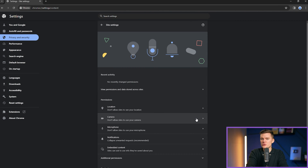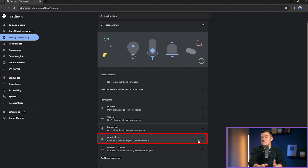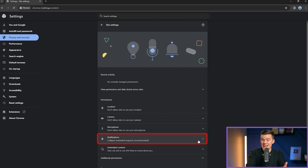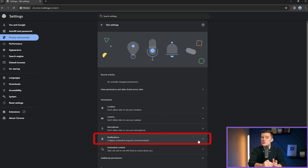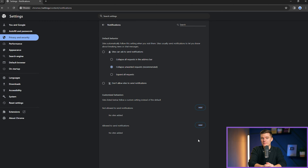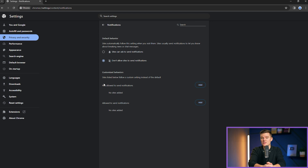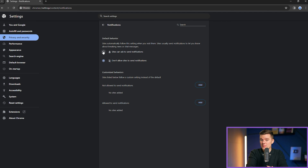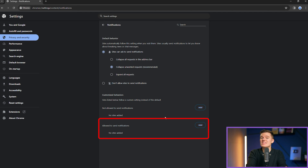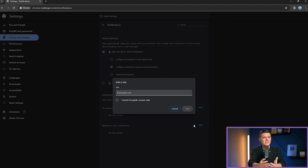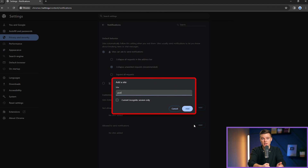Another interesting feature you can adjust is notifications. Have you ever received a notification that seems kind of random but is loosely related to what you've searched for before? These are ads disguised as notifications. When you click on the notifications button, you will see options for restricting all websites from sending you notifications. Below that, you have a button for adding websites that will still send notifications even if you disable them. Personally, I like to disable all notifications.